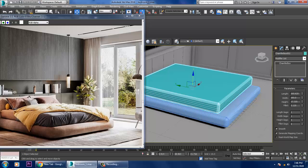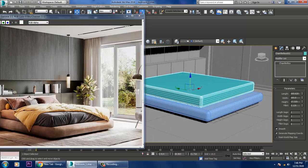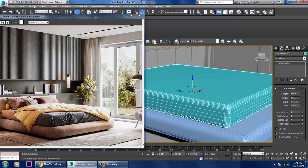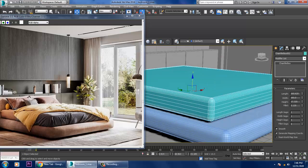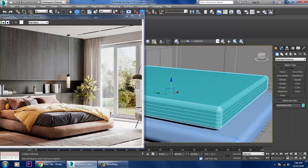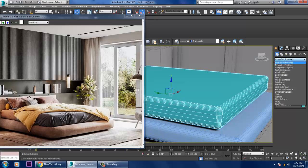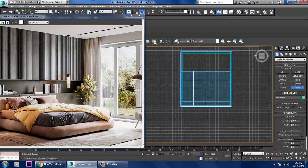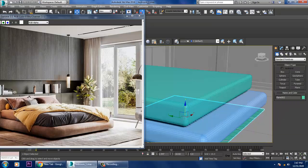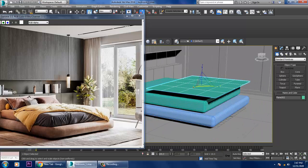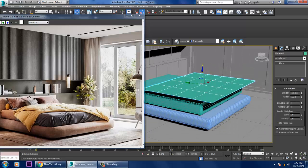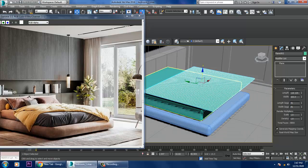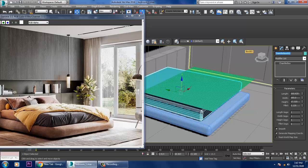Now I'll use a cloth simulation. Let's take a plane, slightly push it up, and increase its segments. We can rename it as 'mattress'.